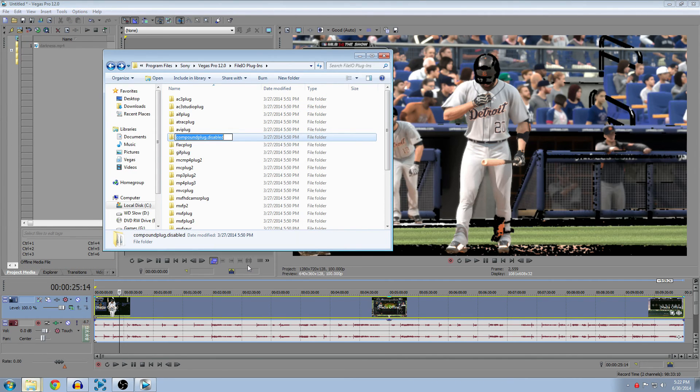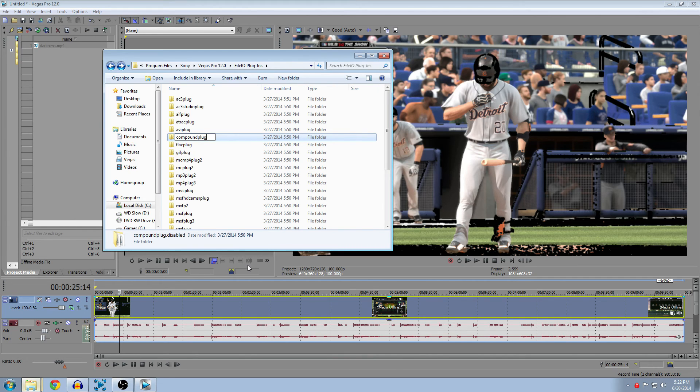Just go back into your folder directory and rename it back to the original name. That's why I always use .disabled, so it's easy to go back and forth whatever you need to do.